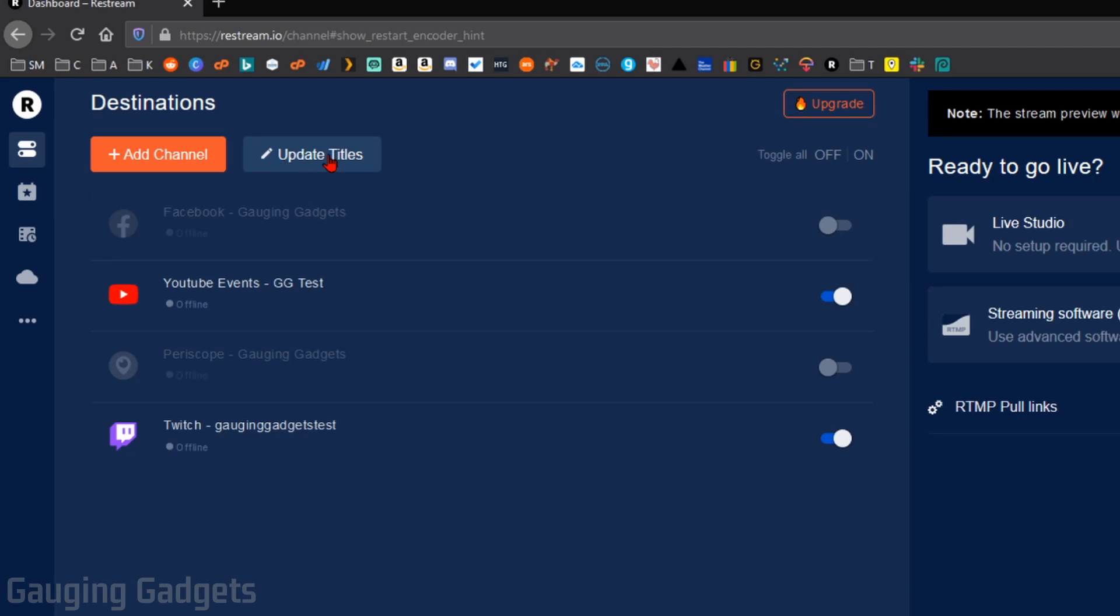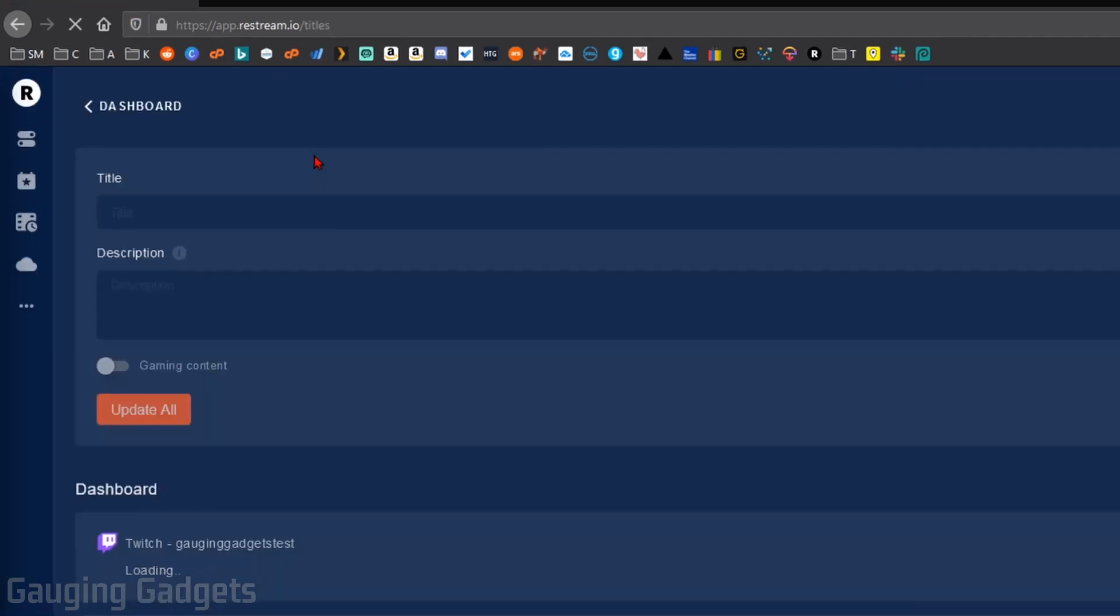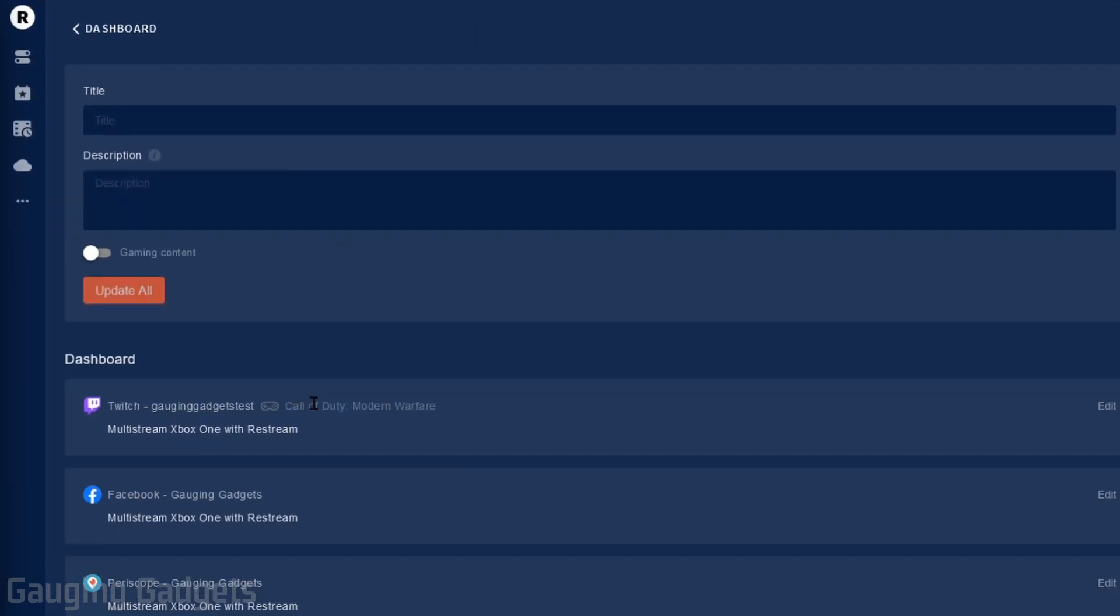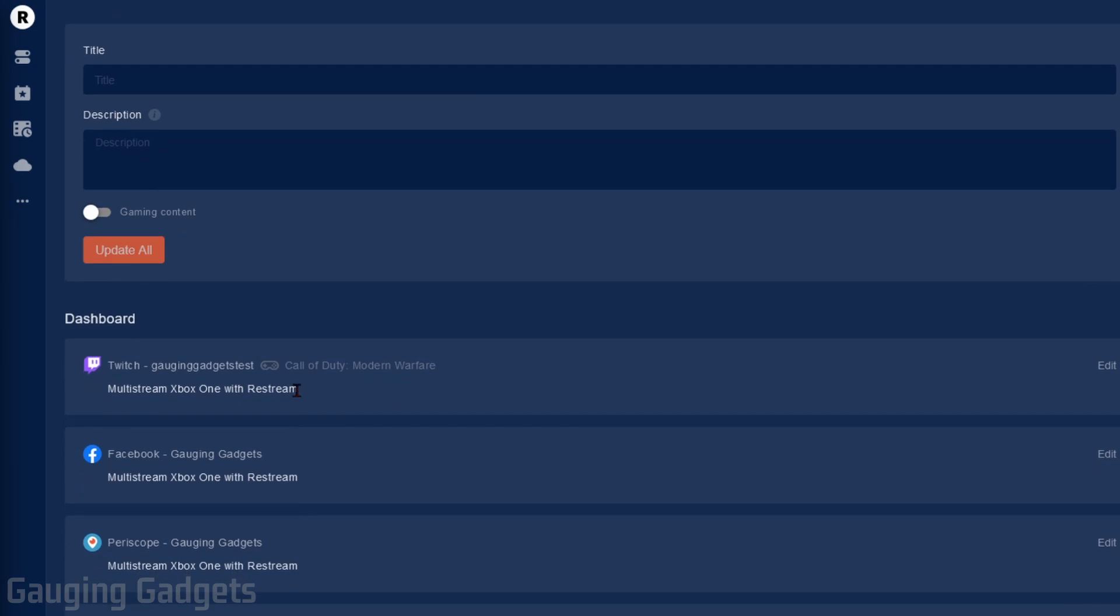Another quick tip, up here in Update Titles, you can use this right here to update the title that will be pushed to all the different live streaming platforms for your live stream. So as you can see, with Twitch and everything, it's going to be multi-stream Xbox One with Restream. So you can edit that here and then update all the different live streaming platforms.